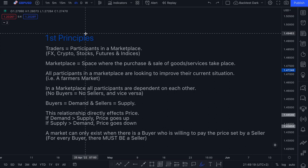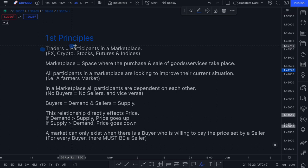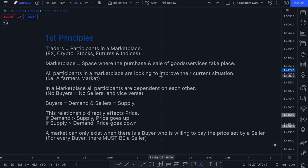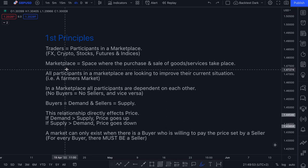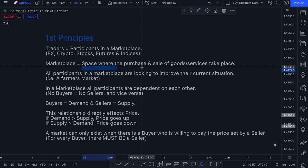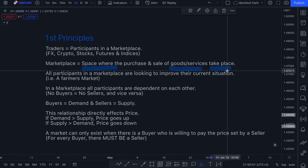The very first thing you need to understand is that as a trader, you are a participant in a marketplace. Whether you're trading currencies, crypto, stocks, futures, or indices, it's important to recognize that you are a participant in a marketplace. A marketplace is simply a space or location where the purchase and sale of goods and services take place.